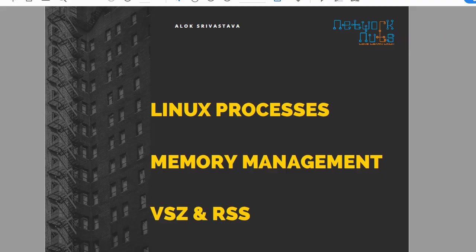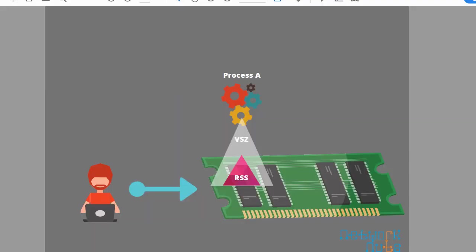I'm going back to my slides. Whenever you start a process, these are wonderful illustrations as far as I think. Whenever you start a process, the kernel starts a process, the process asks some memory from the operating system that I think I need this much of memory.